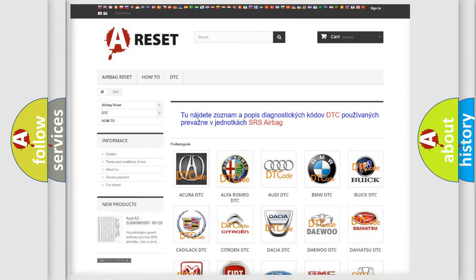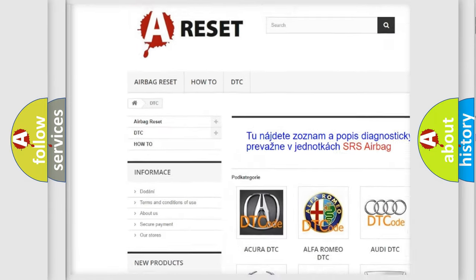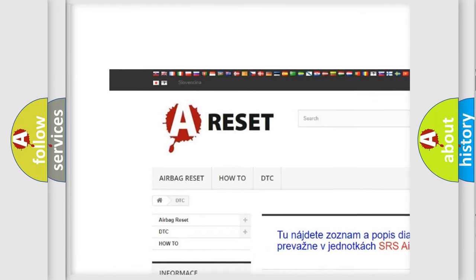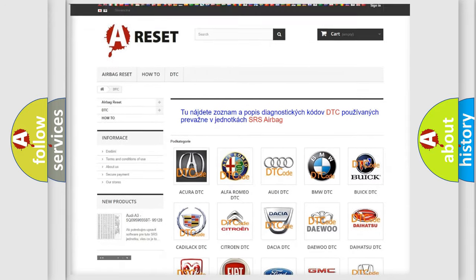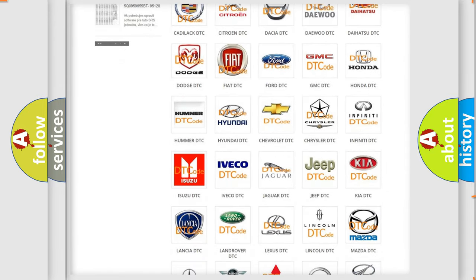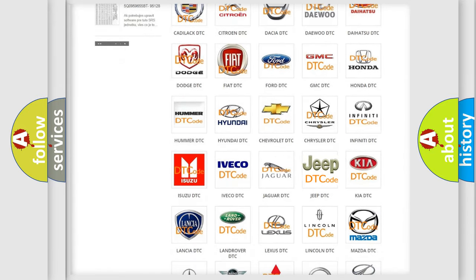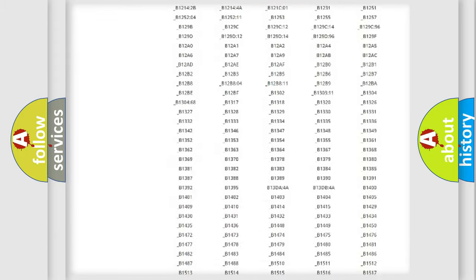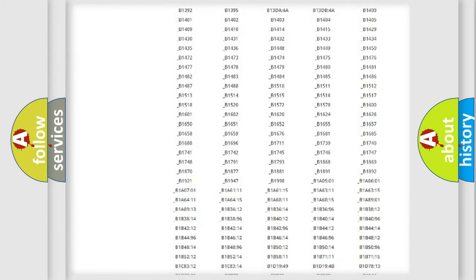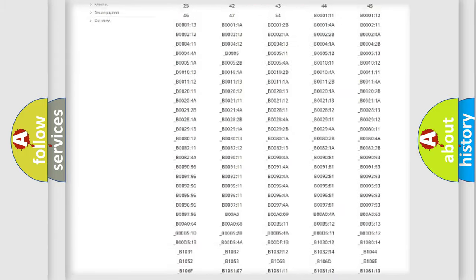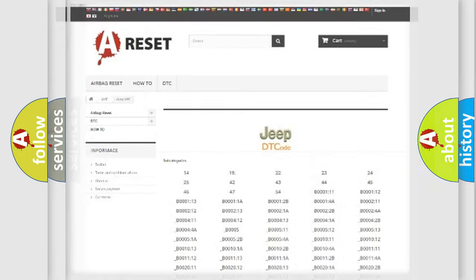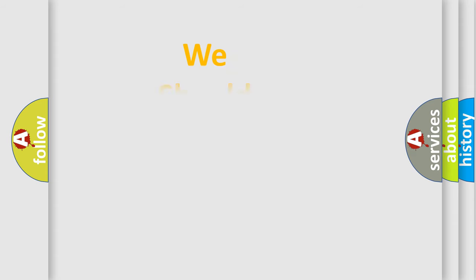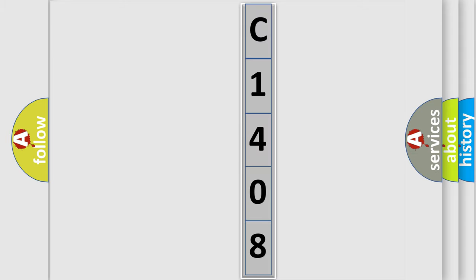Our website airbagreset.sk produces useful videos for you. You do not have to go through the OBD2 protocol anymore to know how to troubleshoot any car breakdown. You will find all the diagnostic codes that can be diagnosed in Jeep vehicles, and also many other useful things. The following demonstration will help you look into the world of software for car control units.